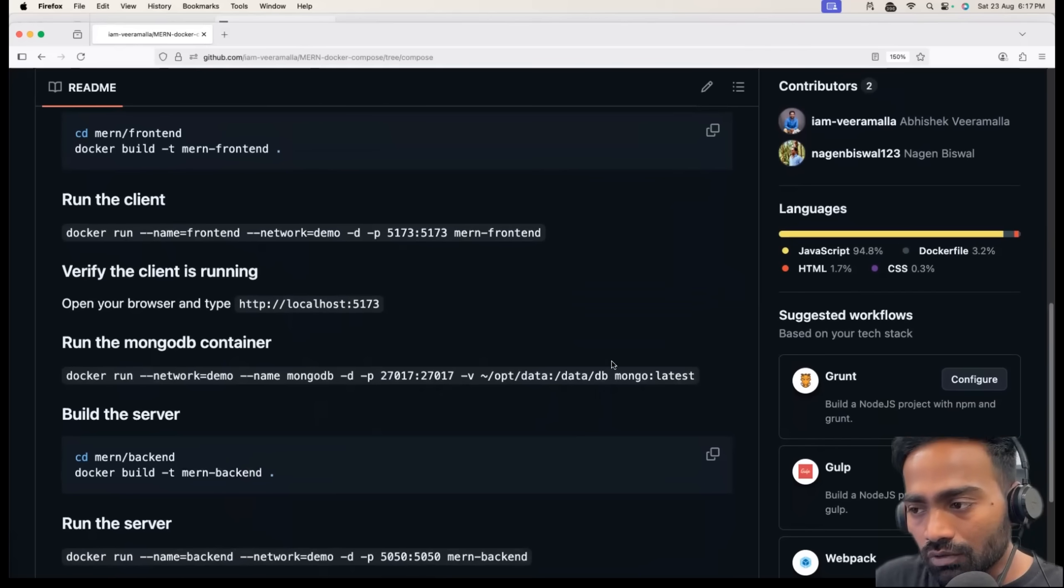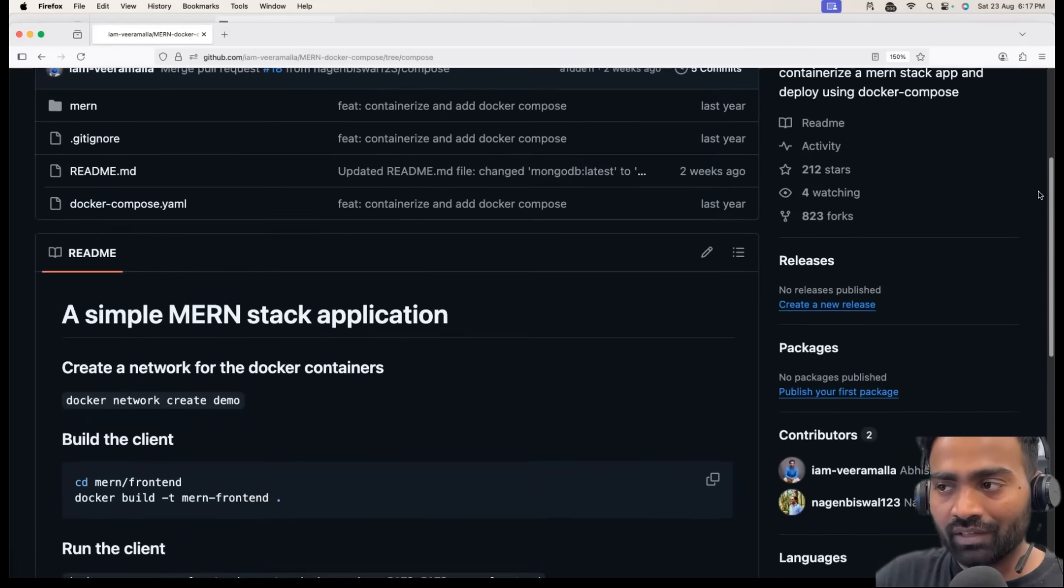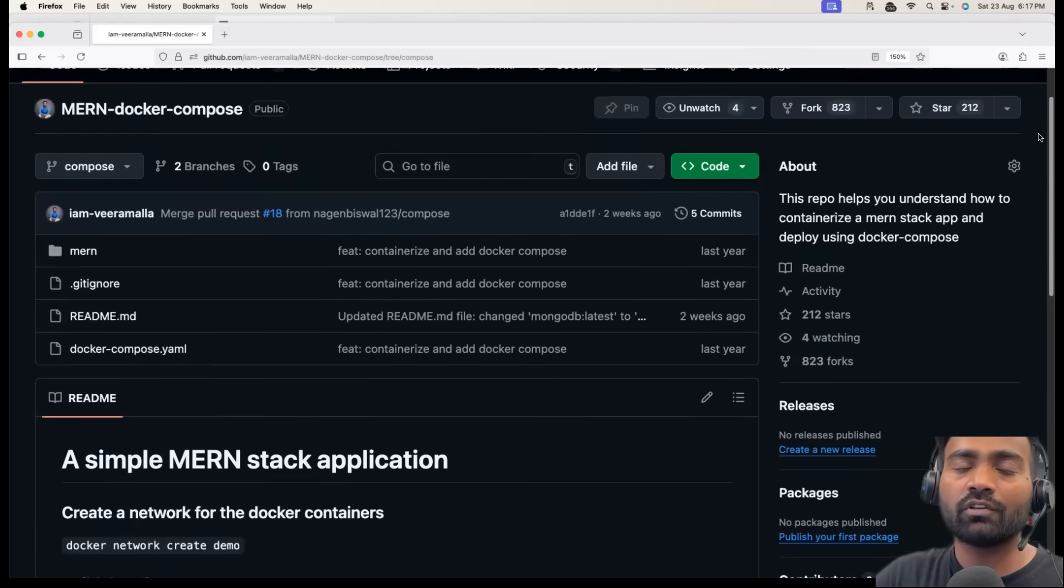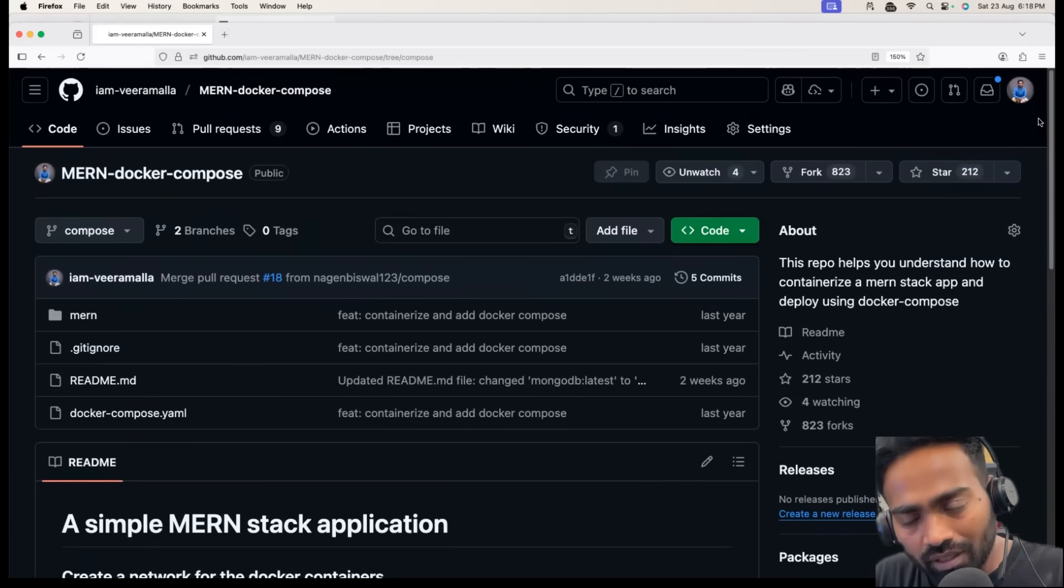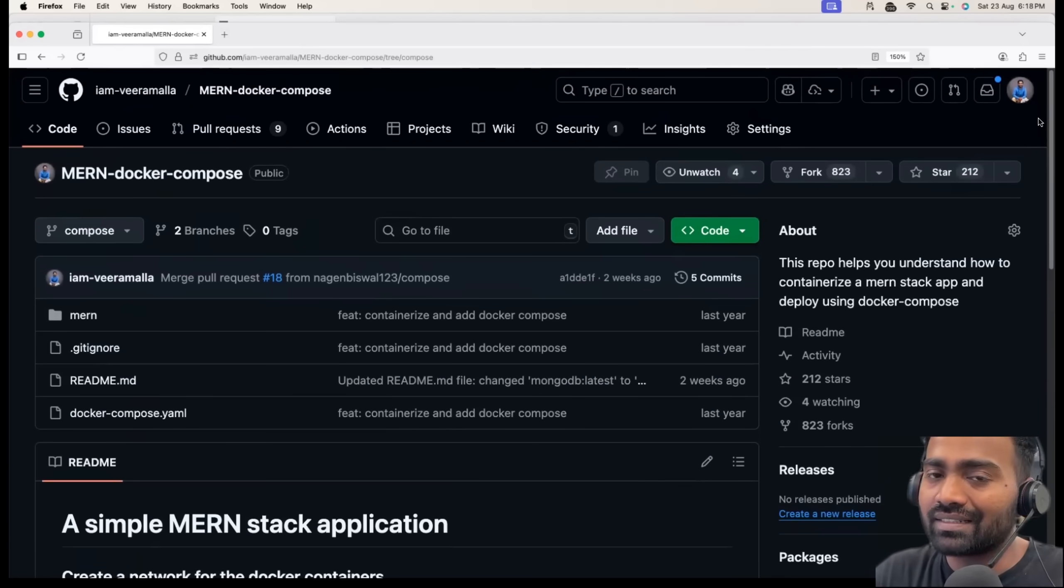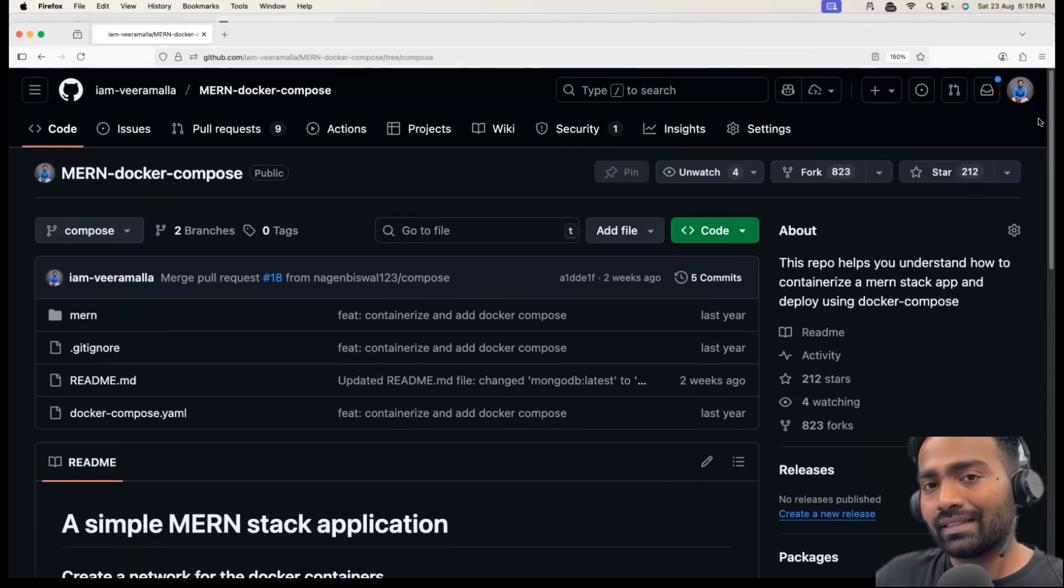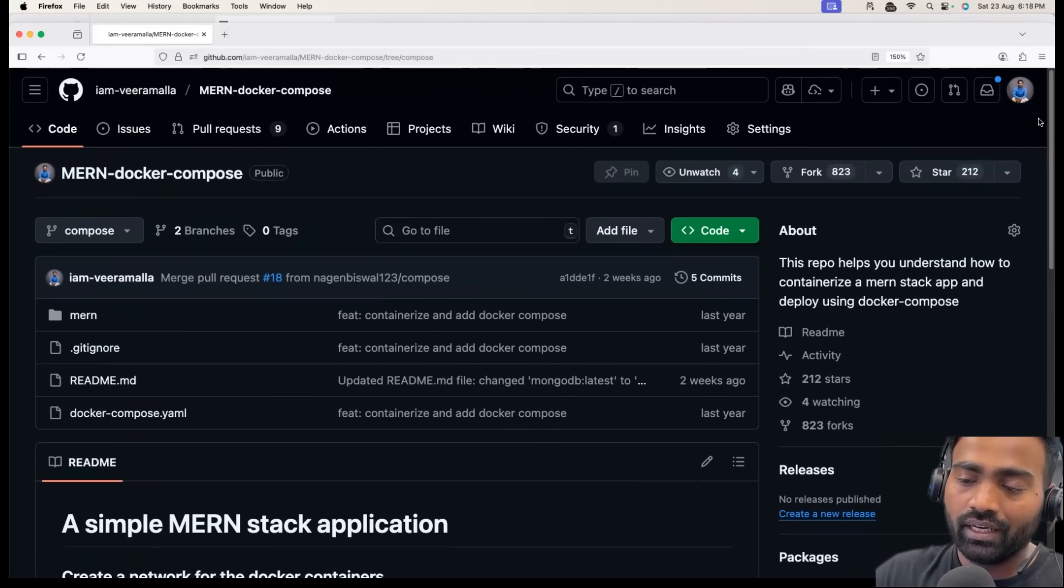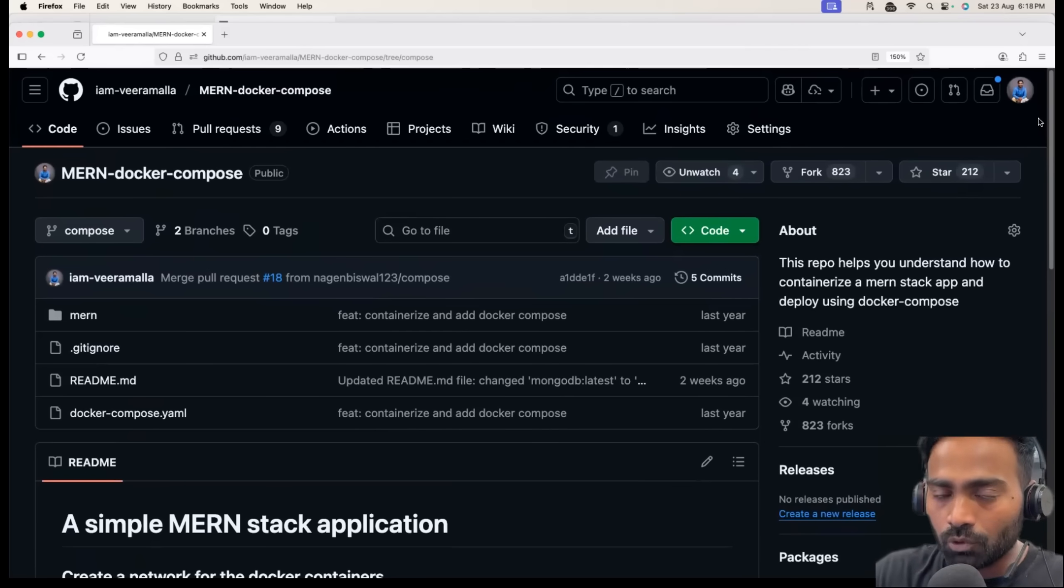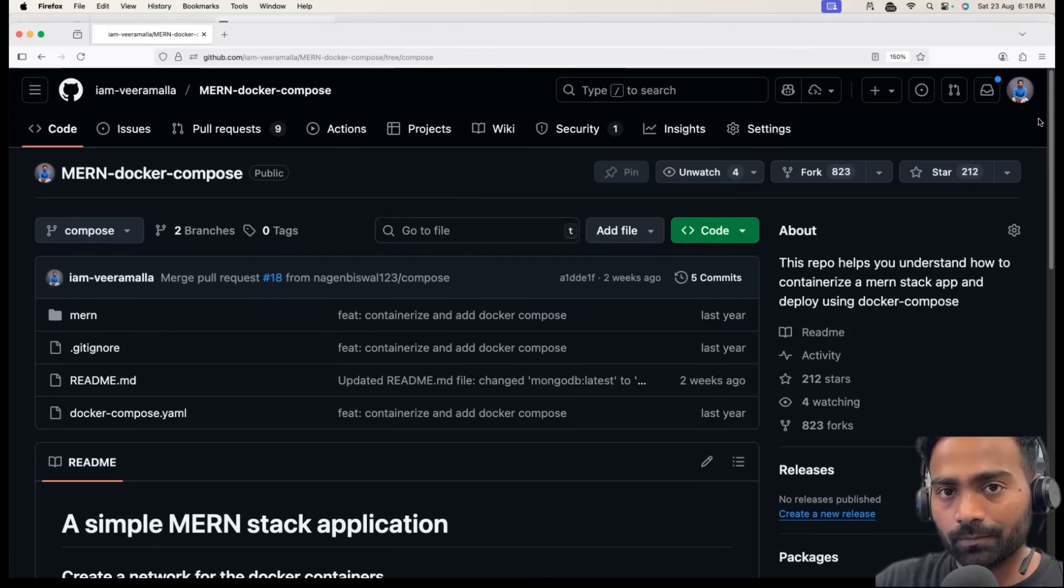This can justify your work whenever an interviewer looks at this repository. Interviewers get an understanding that you have worked on containerizing this application. Your interviewer can go in this direction or ask you, can you talk more about this? What challenges you have faced? You can talk about this experience.